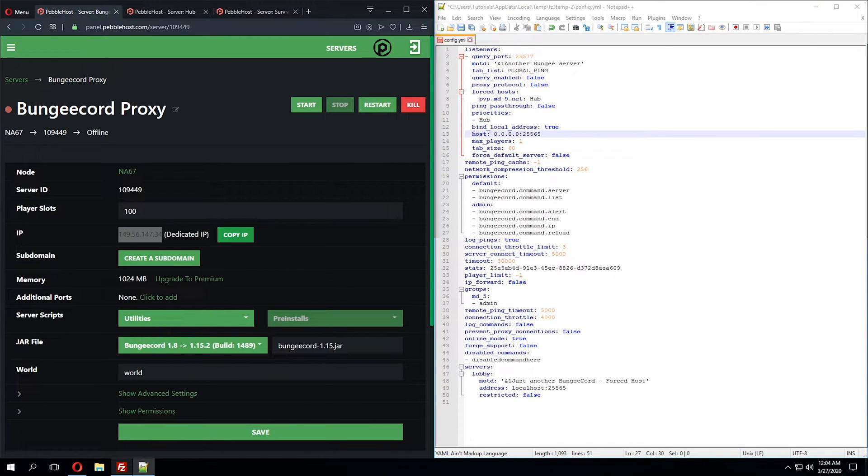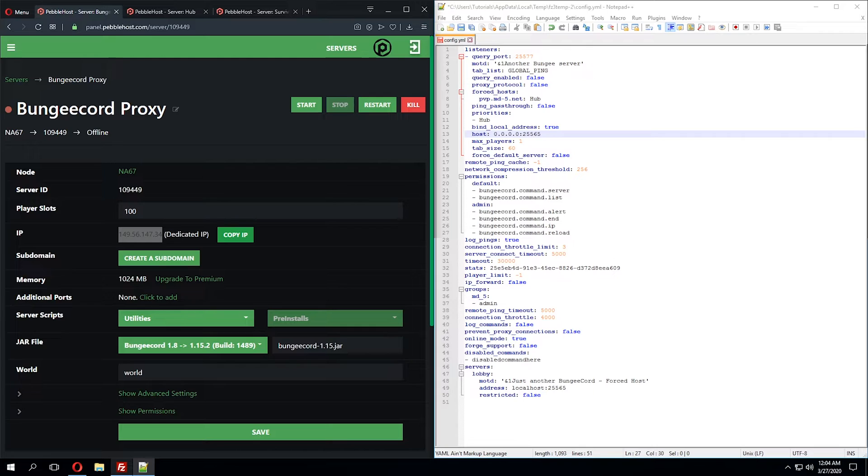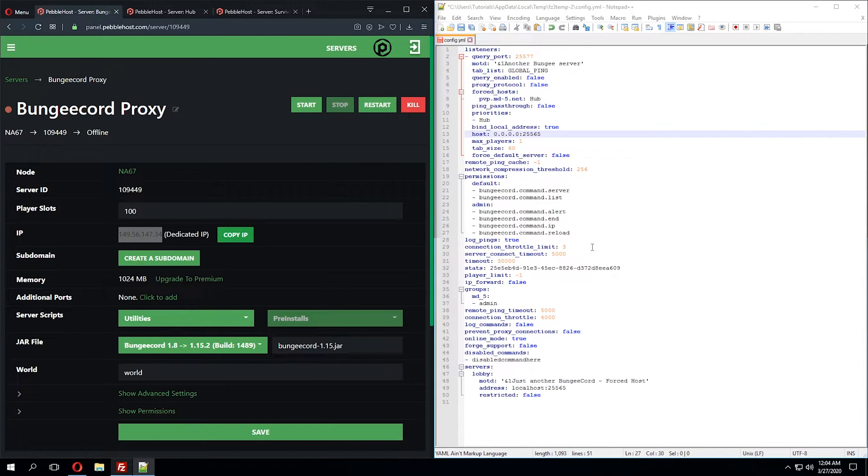Moving down to the host section, we'll find that it's currently set to 0.0.0.0 colon 25565. We can actually leave this as shown as we have a dedicated IP. If you don't have a dedicated IP, you'll need to change this port to reflect your server's port.